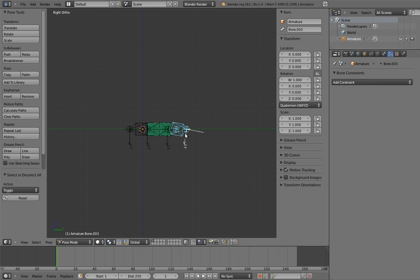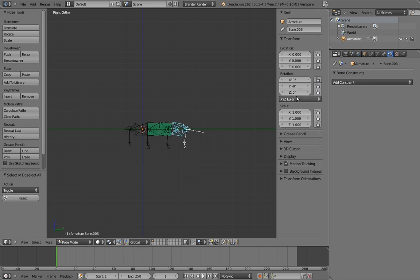And now we can set the control to use Euler and lock its axes. And we're done!